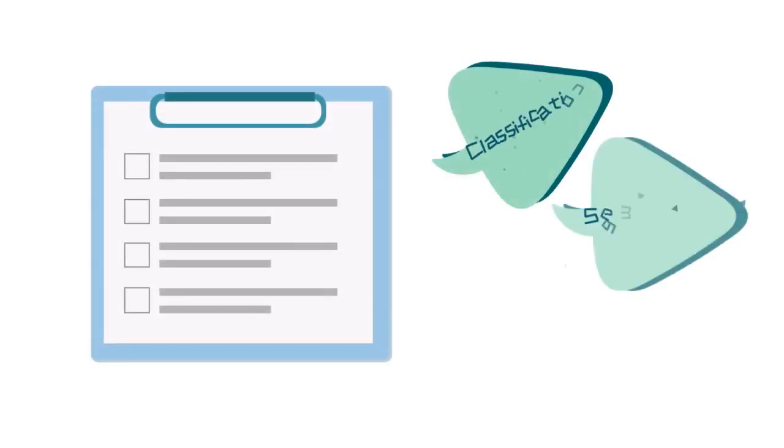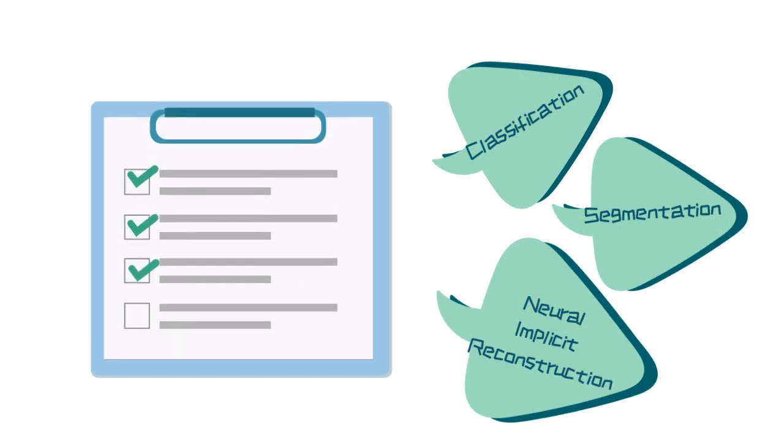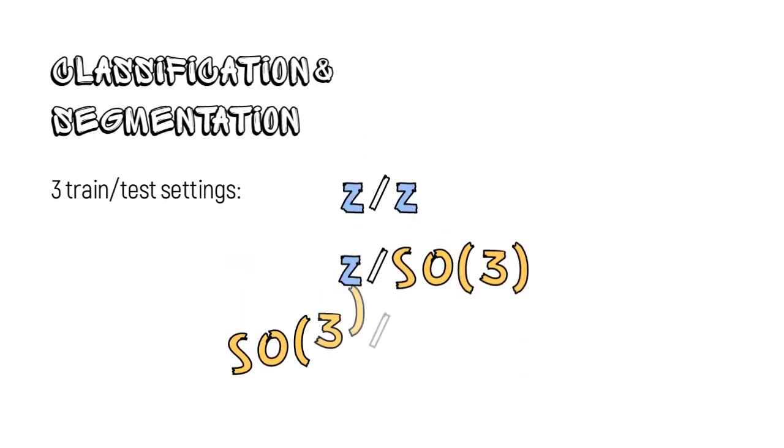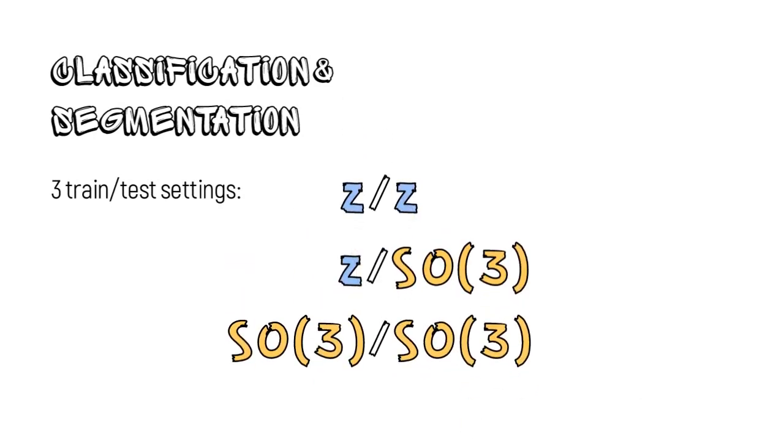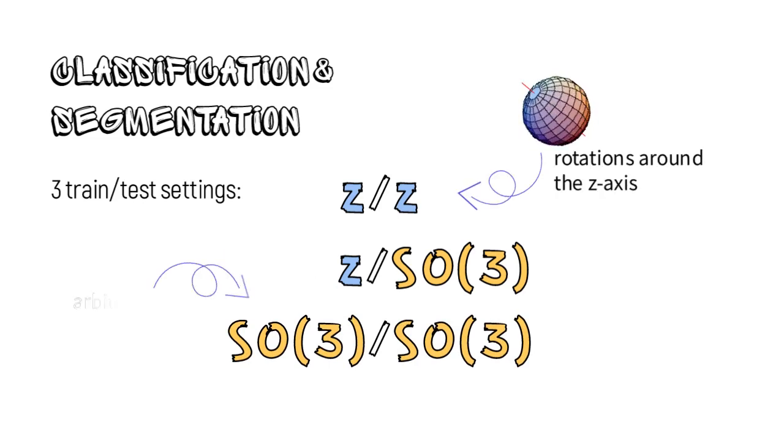We evaluate our method on three core tasks in point cloud processing: classification, segmentation, and neural implicit reconstruction. In classification and segmentation, we adopt three trained test settings: Z/Z, Z/SO3, and SO3/SO3, where Z stands for data augmentation with rotations only around the Z axis, and SO3 for arbitrary rotations.